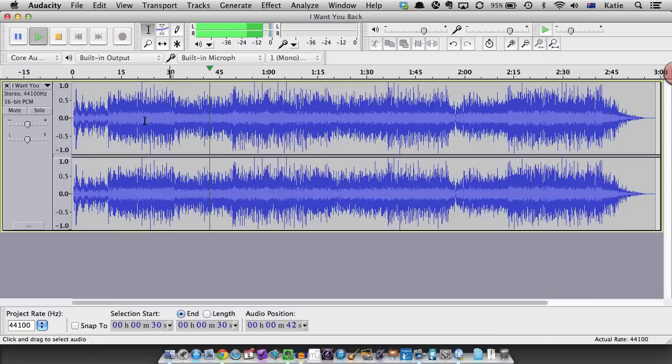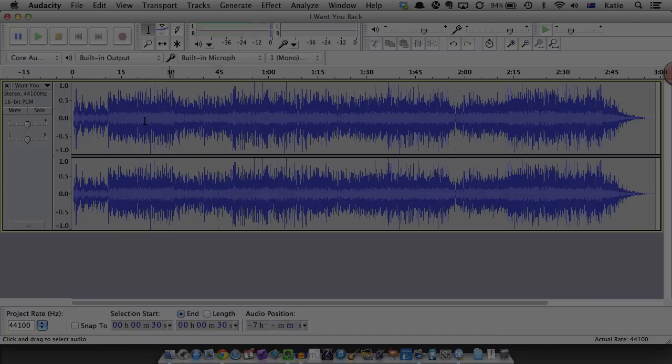If the vocals have been removed and the remaining audio file sounds OK, save or export it.